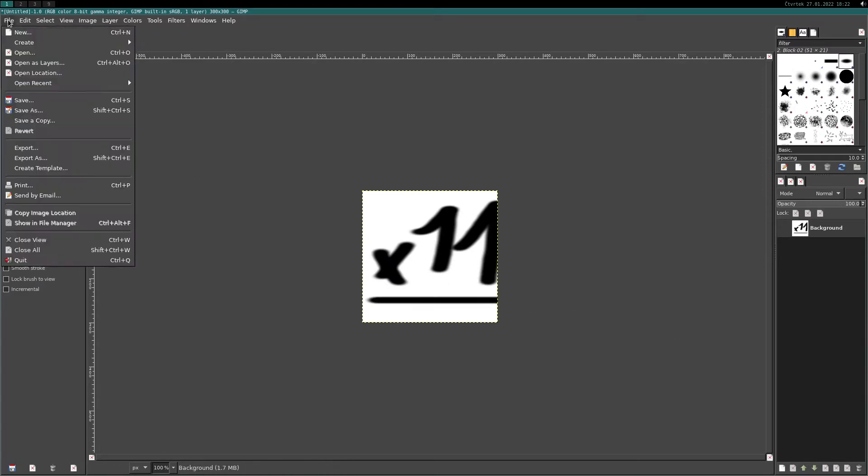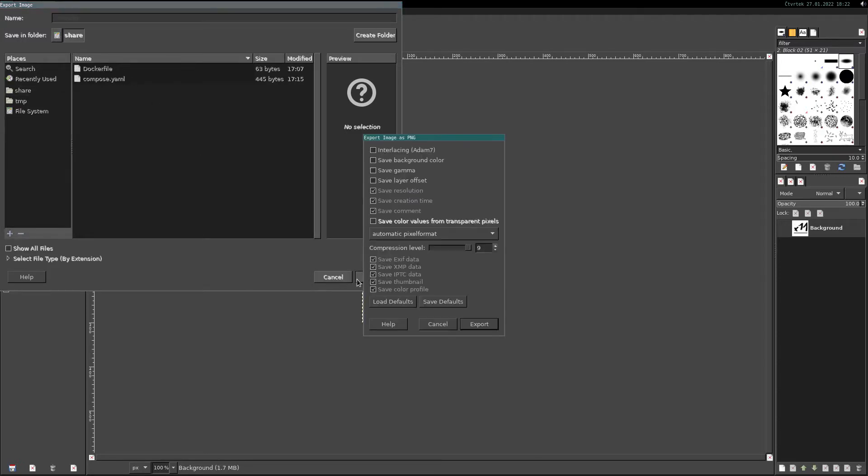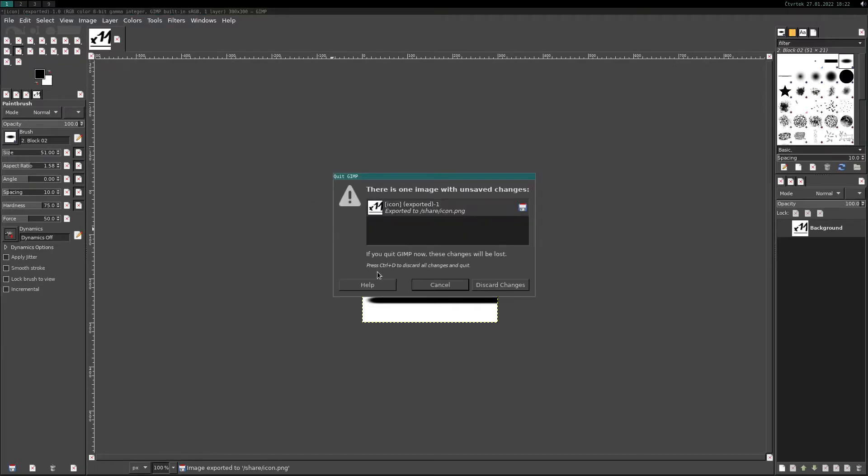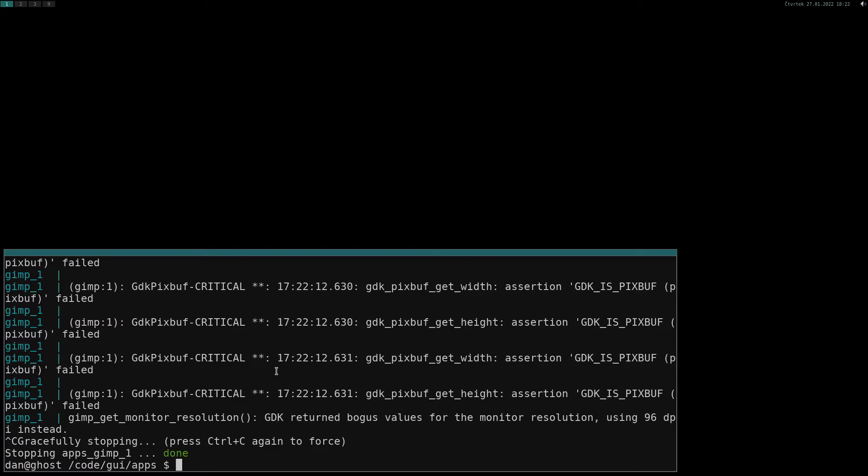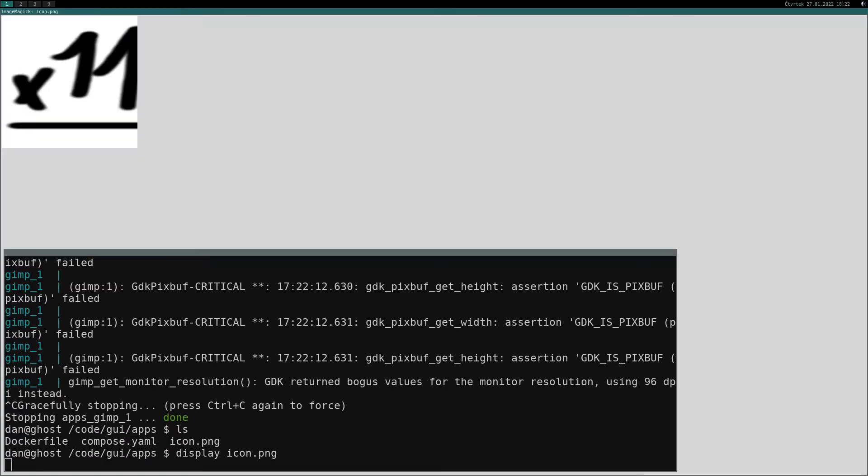Save image in slash share folder so we can access it from our host machine. Close GIMP and look for our icon. Display icon and surprisingly we can see what I painted in GIMP.